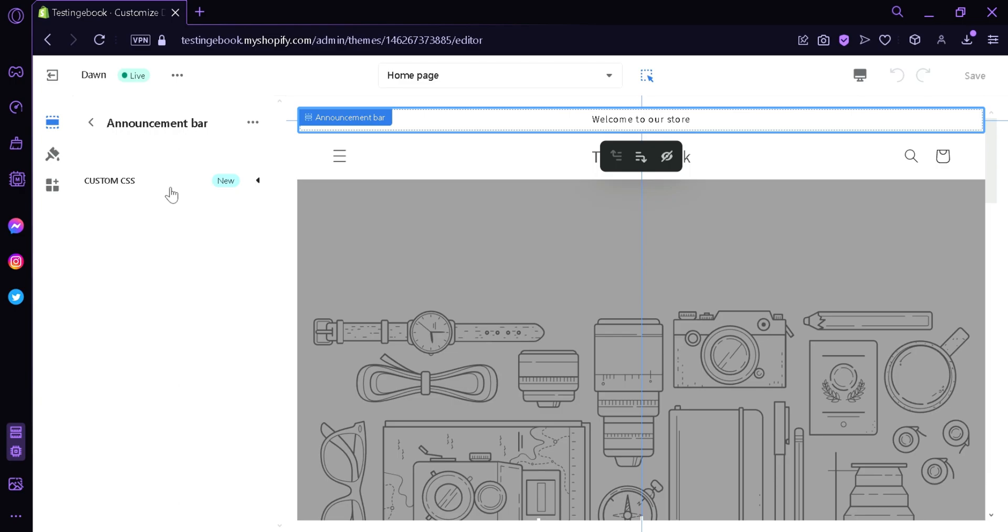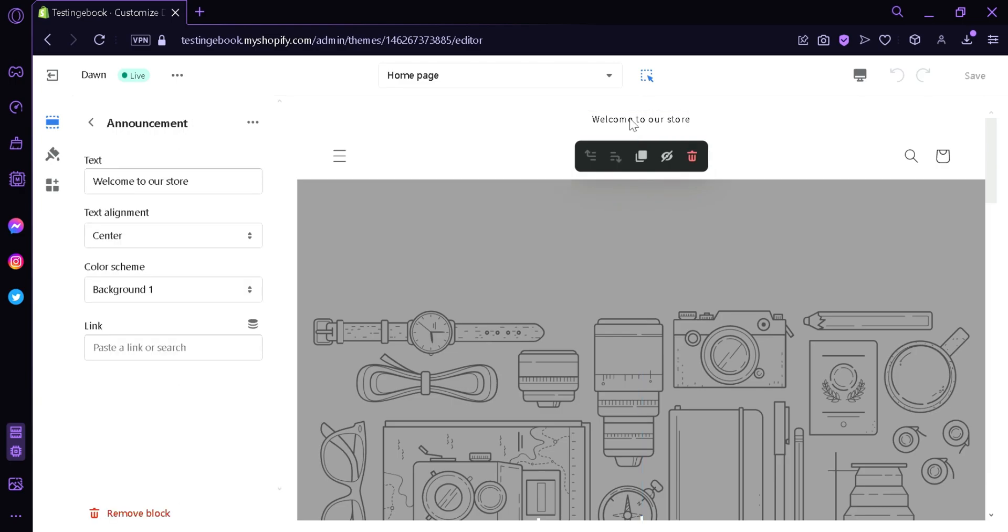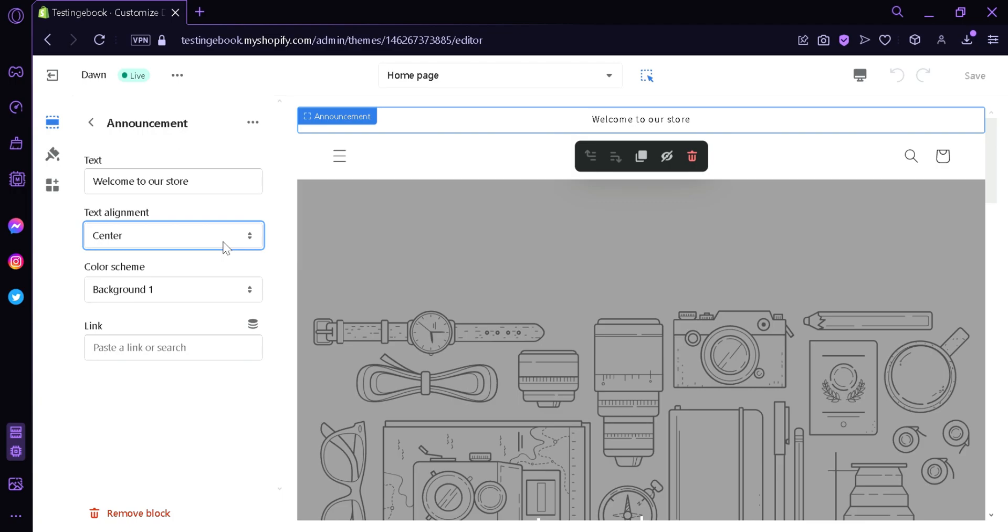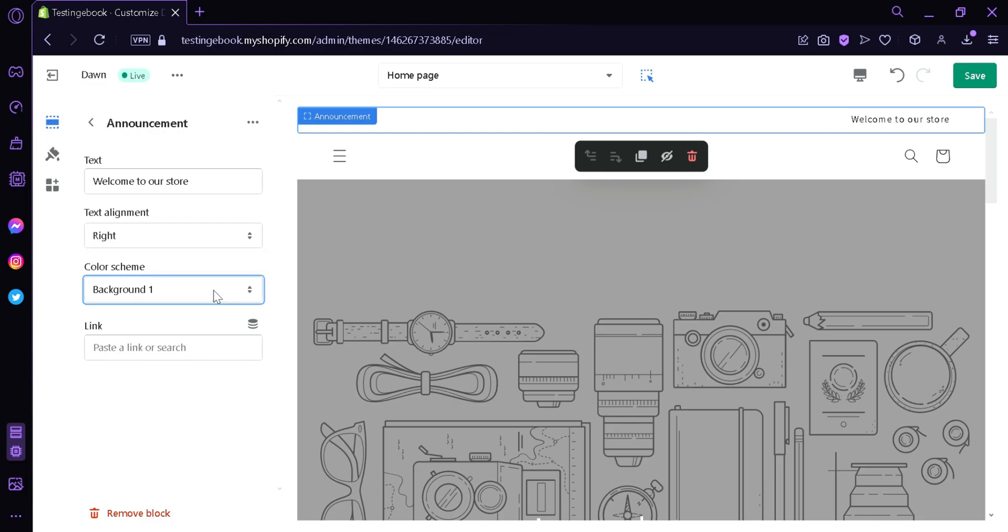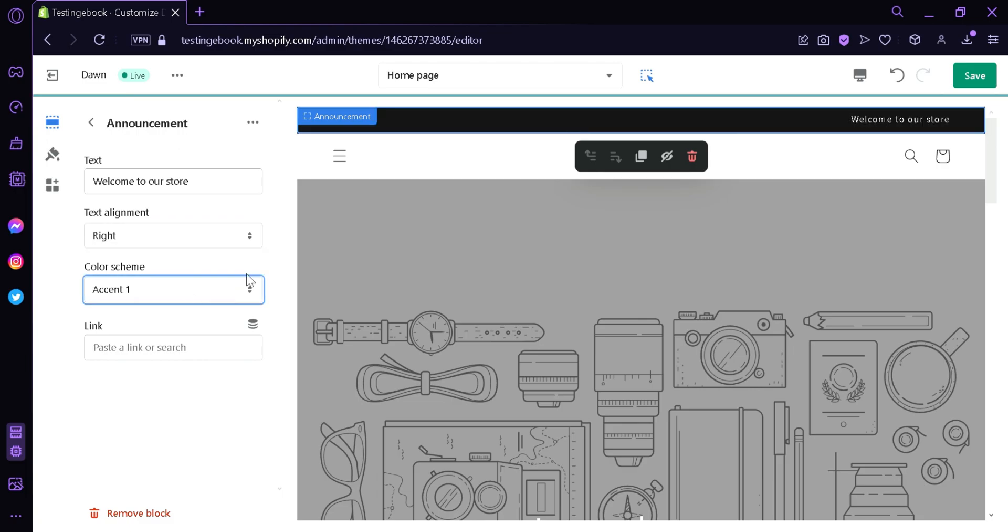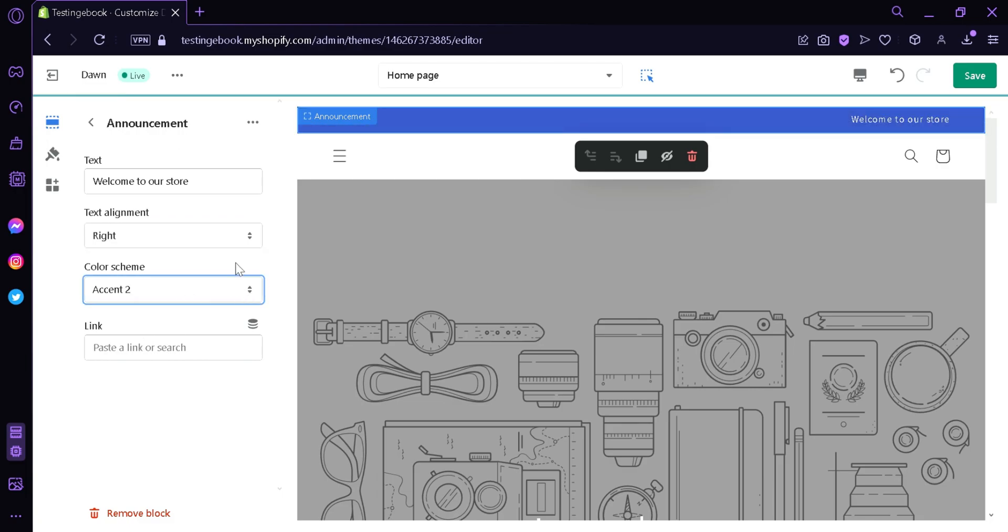Over here we could change the text alignment from left. As you can see here, it's changing to right.